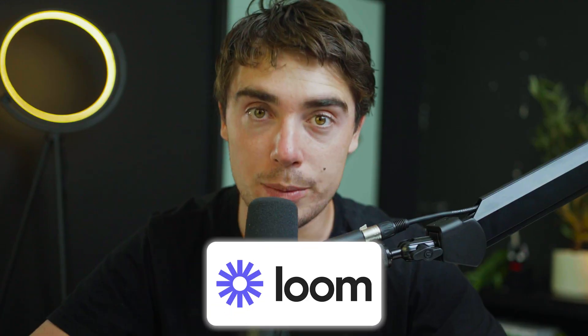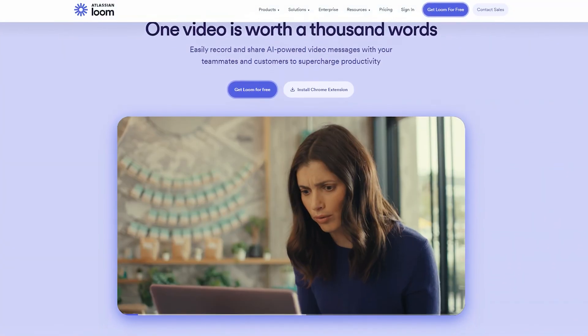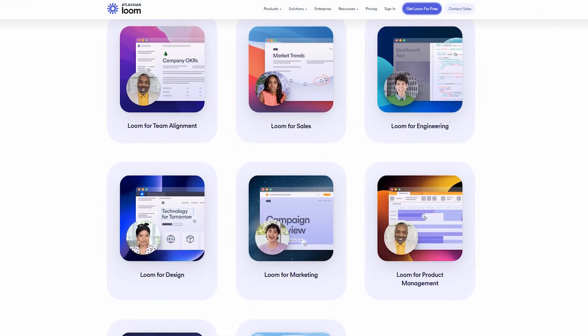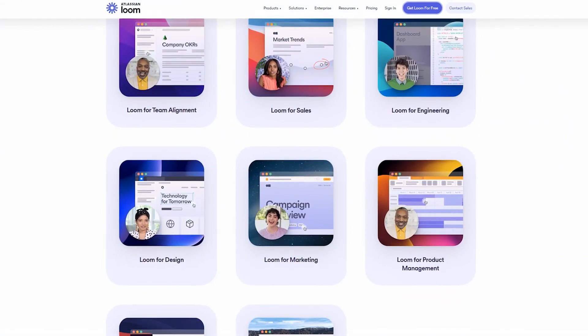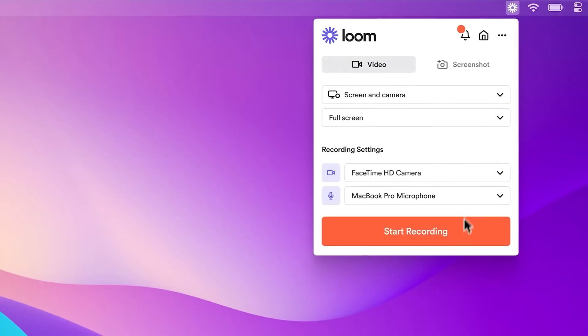What is up everybody, Yvonne here, and today we're going to cover one of the most powerful platforms for communication out there — Loom. Loom can do wonders in many different areas, ranging from doing cold outreach to even helping with the training for your own team.